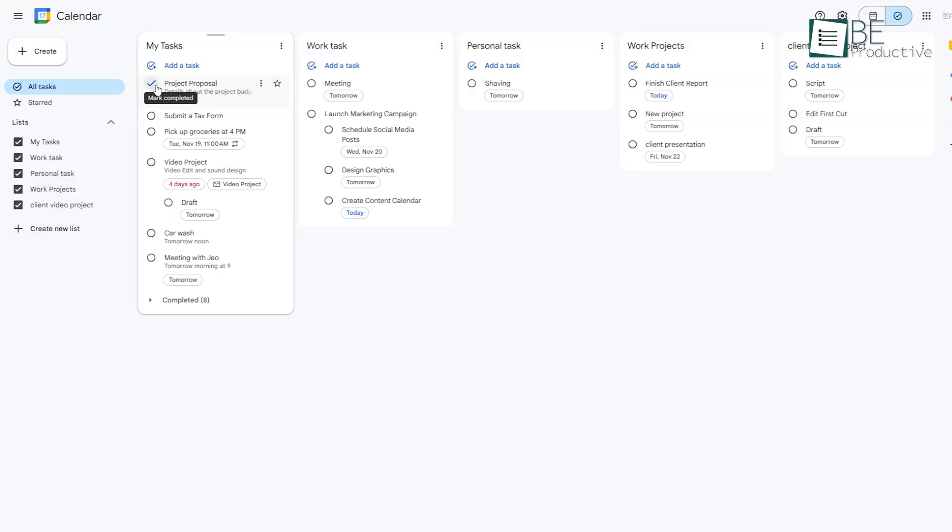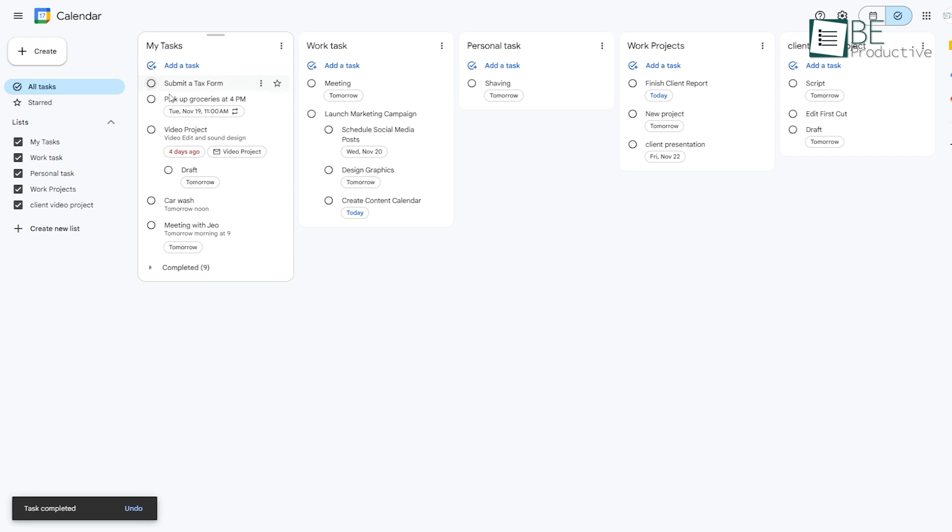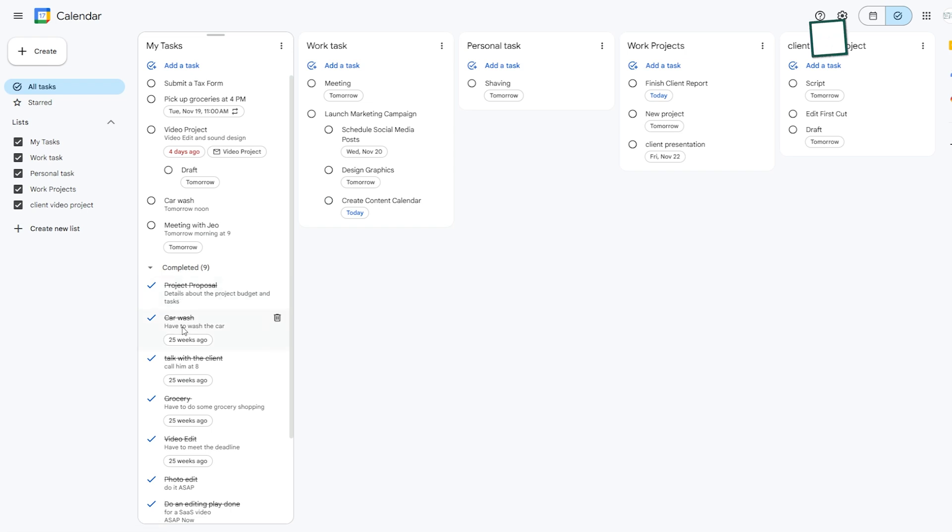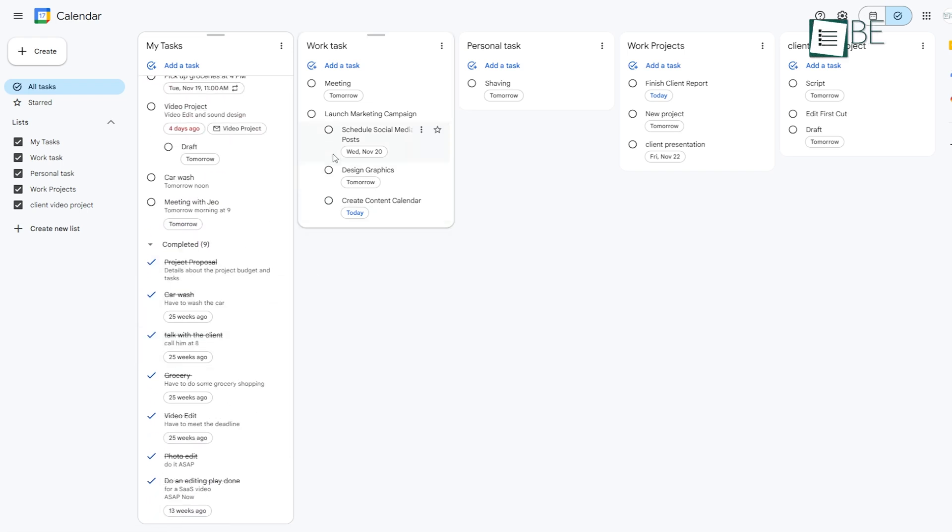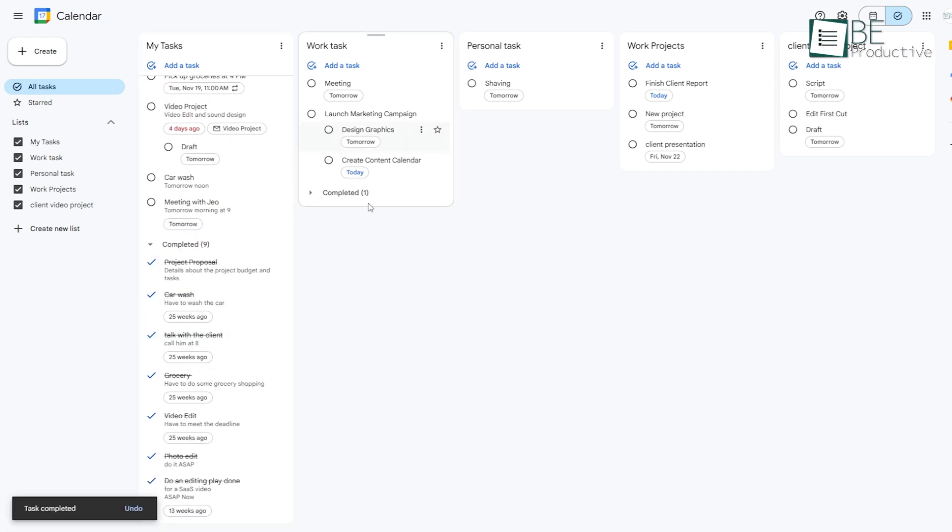There's something satisfying about marking a task as done, and Google Tasks makes this easy. When you finish a task, just click the circle next to it and it moves to the Completed section. You can still view these completed tasks if you want, but they won't clutter your main list. This is helpful for tracking your progress, especially for ongoing projects.